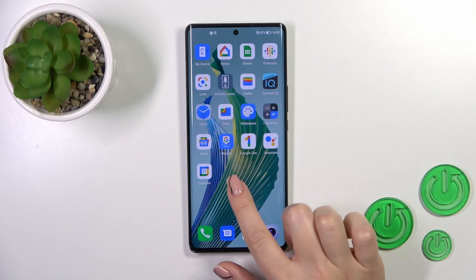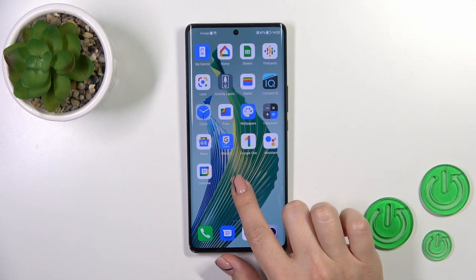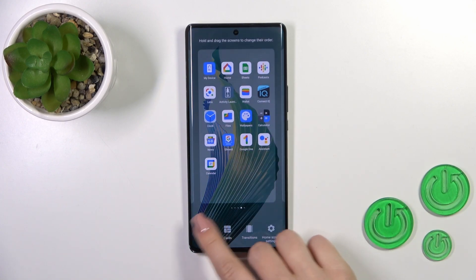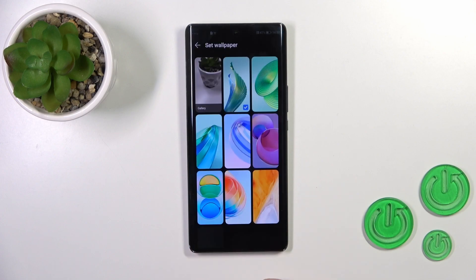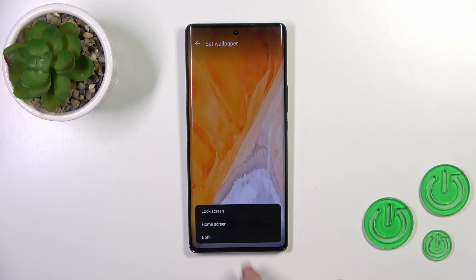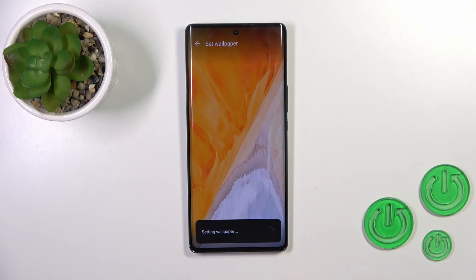There's also one more way to do that. Just first pinch, then tap on the bottom left corner to go to wallpaper, and by the same way select the wallpaper, tap OK, select lock screen, and that's it.